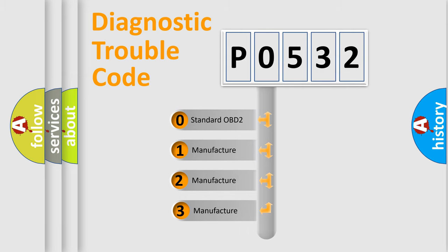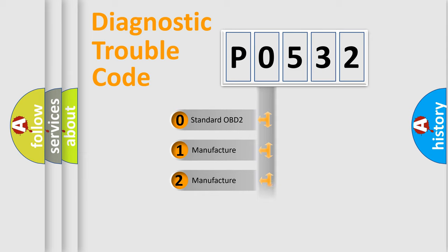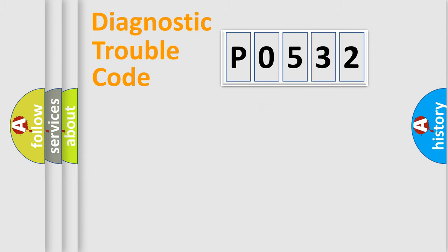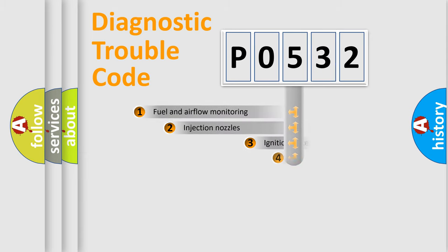If the second character is expressed as zero, it is a standardized error. In the case of numbers 1, 2, or 3, it is a car-specific error from the manufacturer.